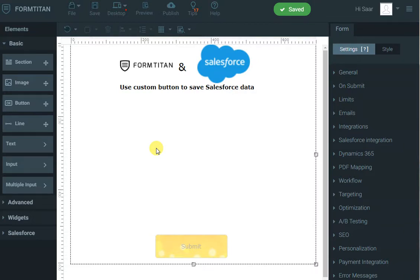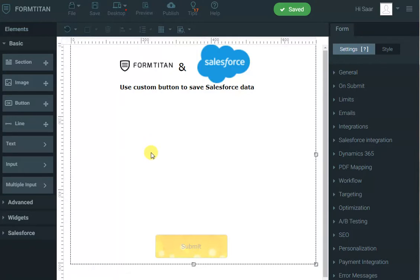In this demo of FormTitan and Salesforce, I will show you how you can use FormTitan's custom Salesforce action button in order for the user to create or update data in Salesforce but stay on the page, get the new ID and continue using that ID in the form. In our example we'll create an account and once the account has been created we will let the user manipulate contacts without leaving the page.